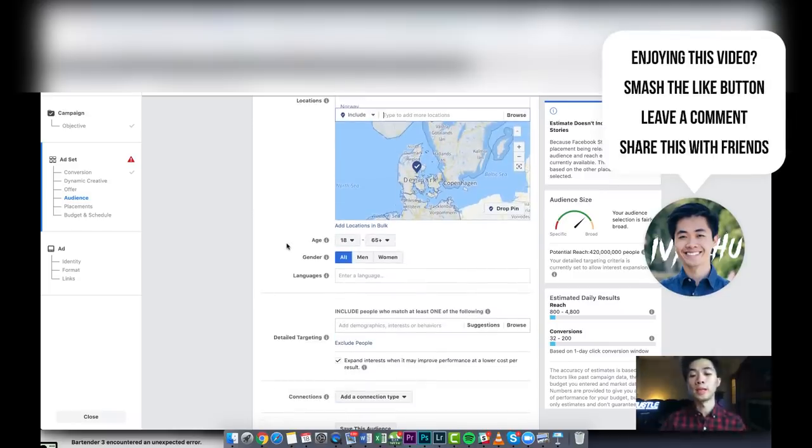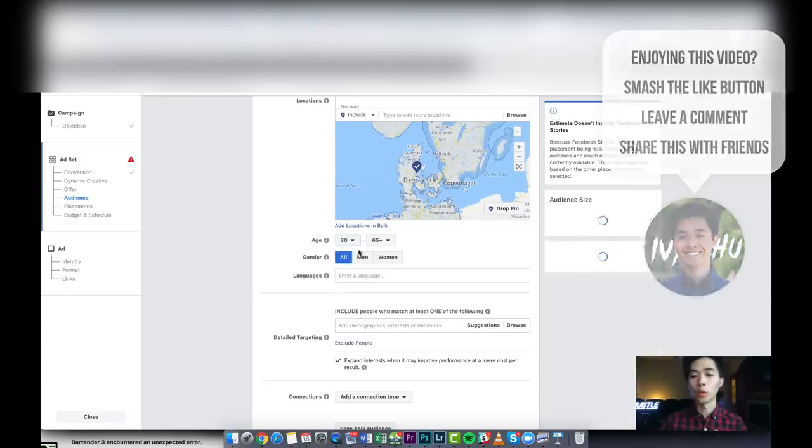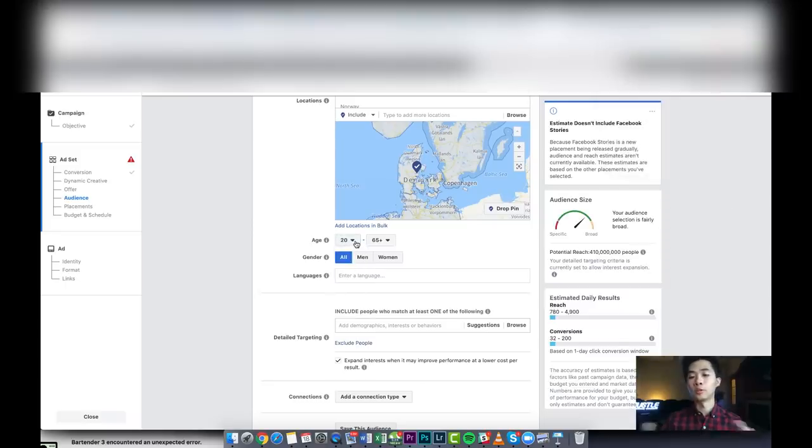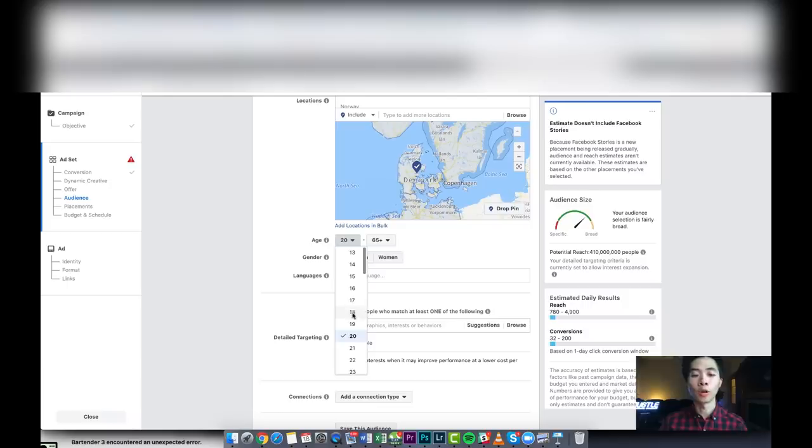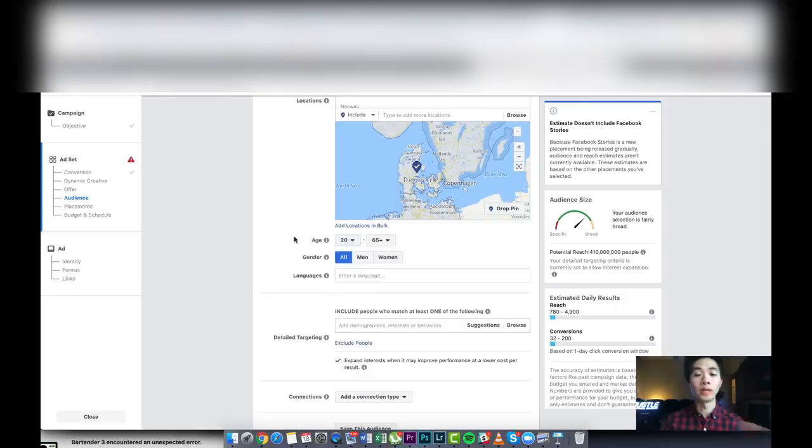What I did is I think I did 20 or 22. That's just a small detail. I just usually don't target 18-year-olds. I like to do 20, 22, or 25, but 20 is just fine.